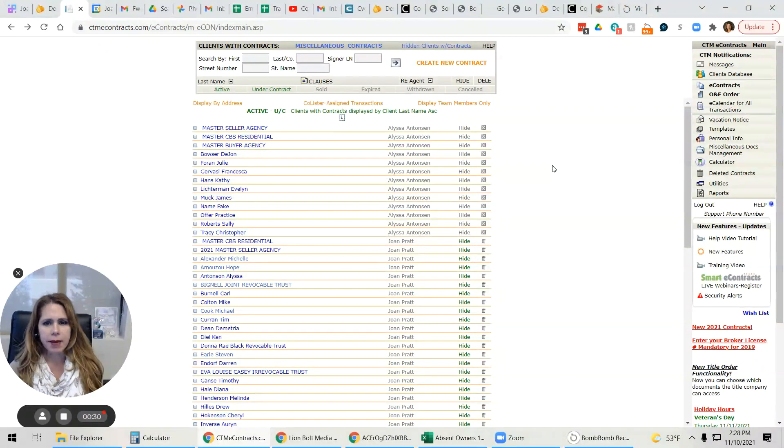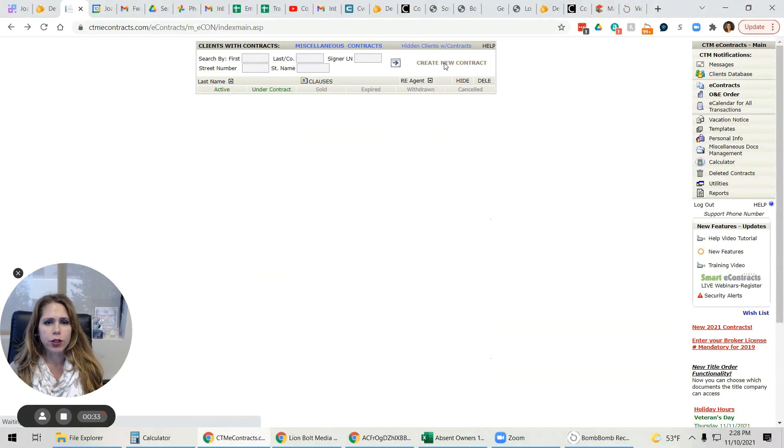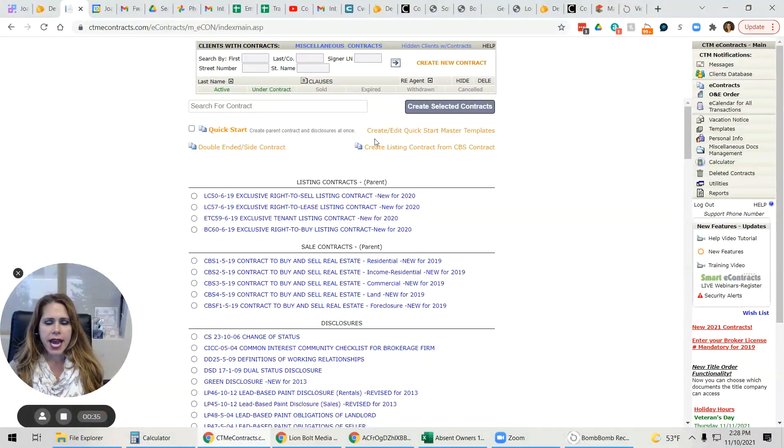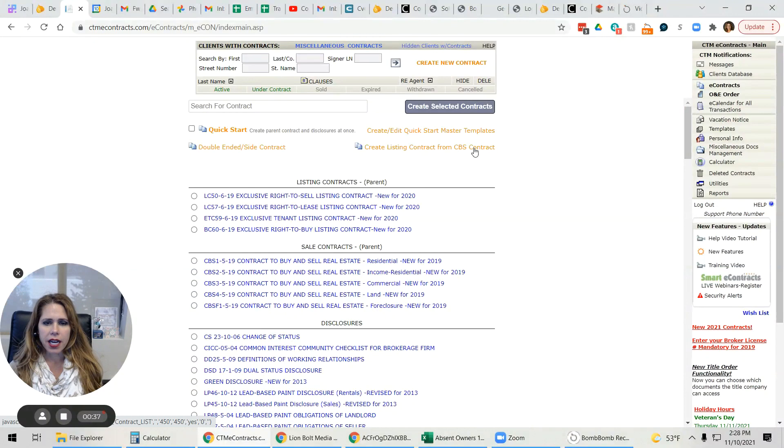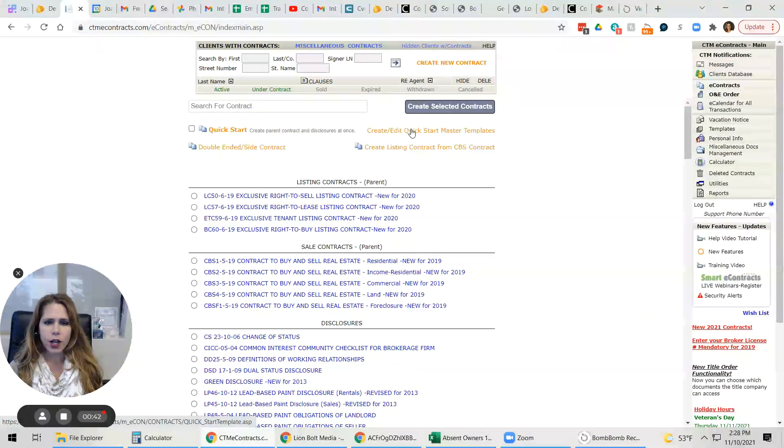So basically, we're going to go into CTM and we are going to go to create new contract and then we're going to create listing contract. Choose this. I'm sorry. Create, edit, quick start master template. That's what we're trying to do.